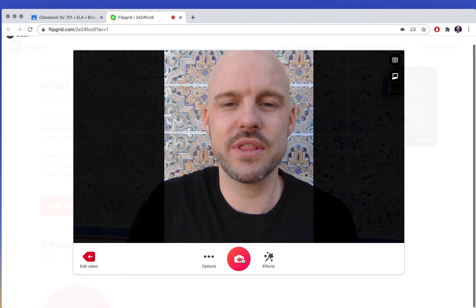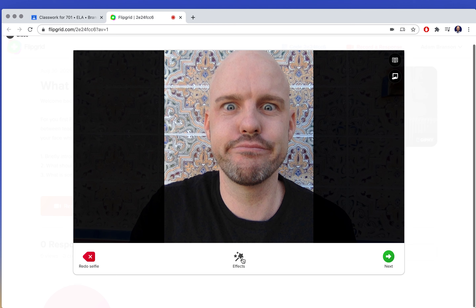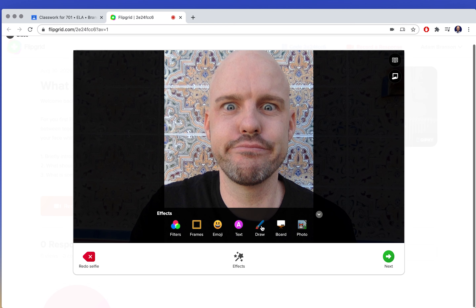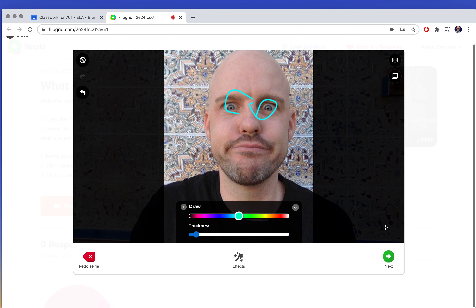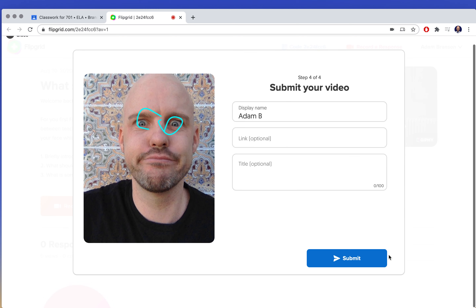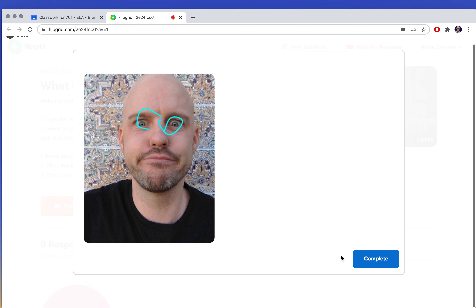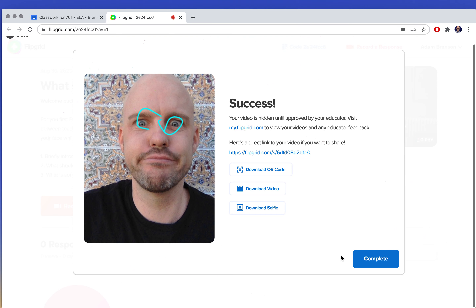Then you take a selfie to go along with it. If you want to do something silly, you could give yourself glasses. Then I hit next. Then it will upload the video. Make sure you put your full name. If you were talking about something in the video like a link to a YouTube video or something you mentioned, you can type it in here. Then the title — whatever you want. And then I submit. And there it goes. Complete.